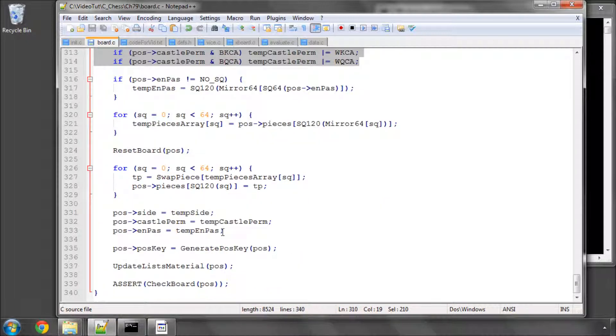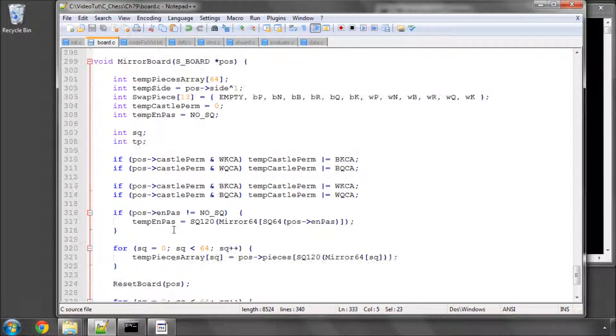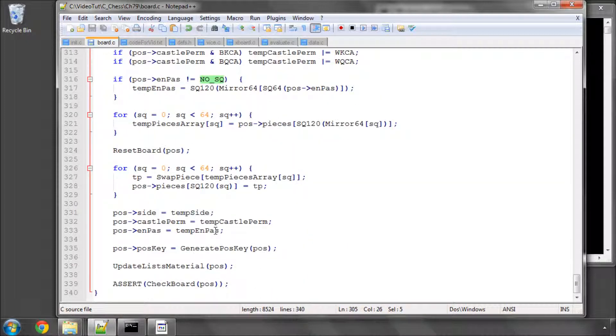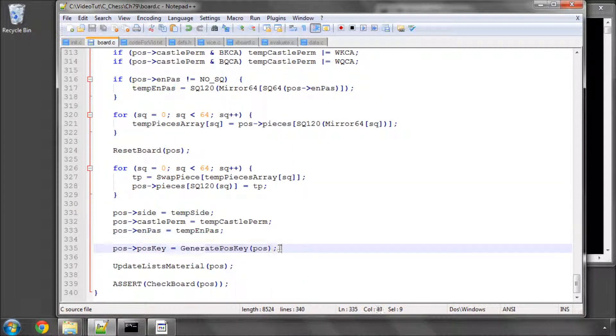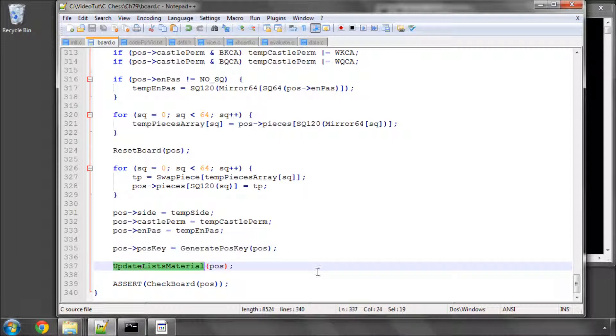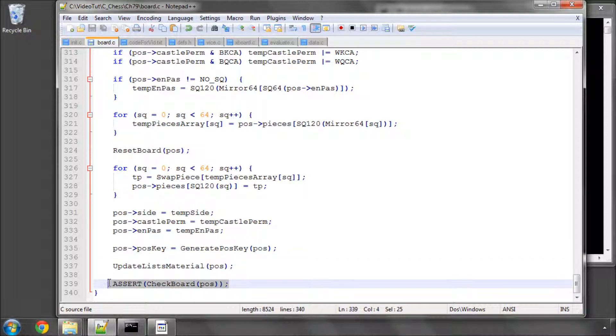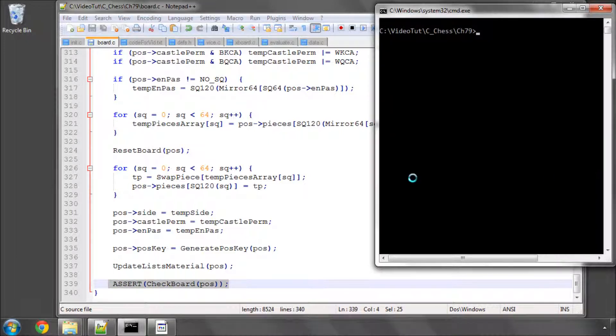And then if the en passant square has been set, remember it was set at the start of the function to no square anyway and that's now set, we generate our hash key and call our standard function update list material to get the piece lists and the pawn bitboards and whatever set correctly. And most importantly of all at the bottom we call our checkboard to make sure that everything is actually working.